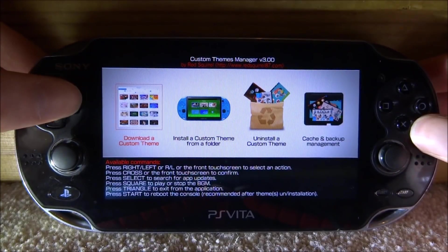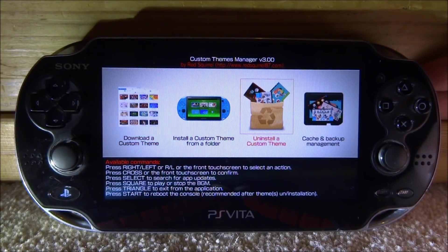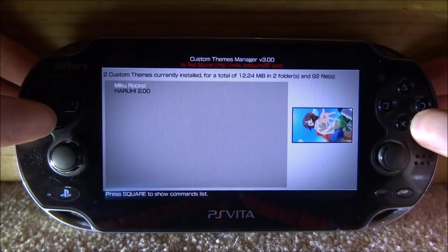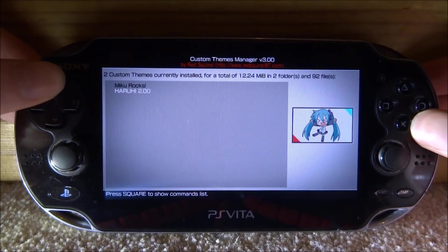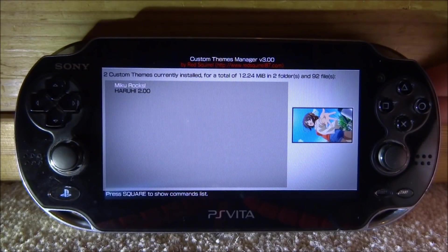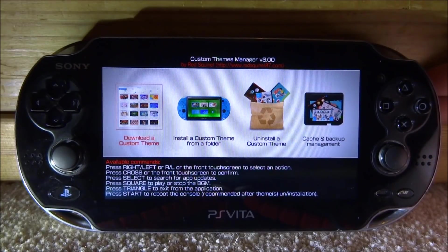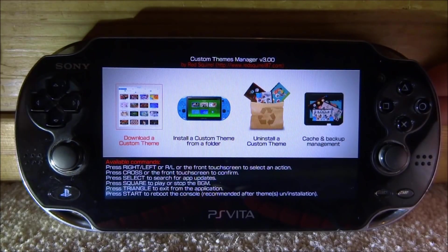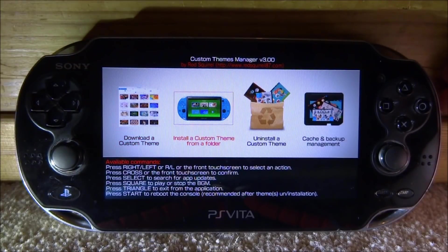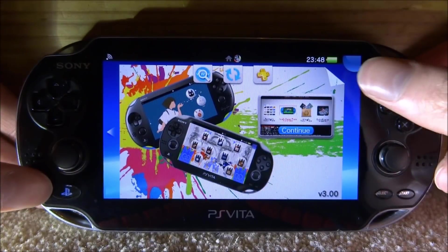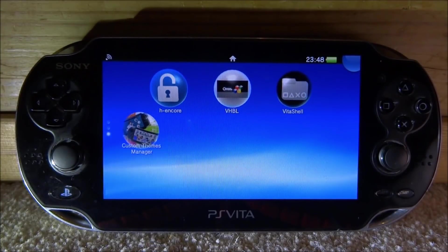Back on the main menu you can look at the other options. Under uninstall a custom theme you can see the themes you have installed; just press X to delete one if you wish. There's also install a custom theme from a folder, which is more useful if you make your own theme — I'll probably cover that in another video. Press the home button and you can now completely close this down.